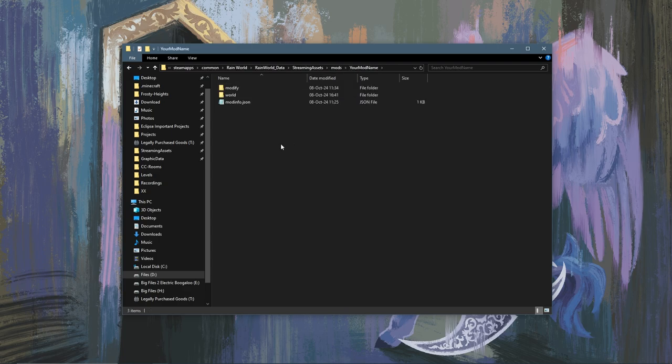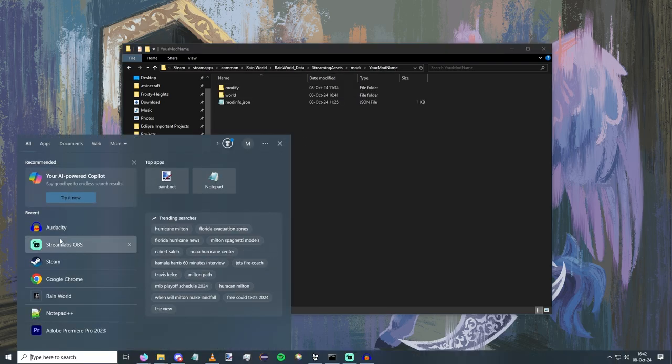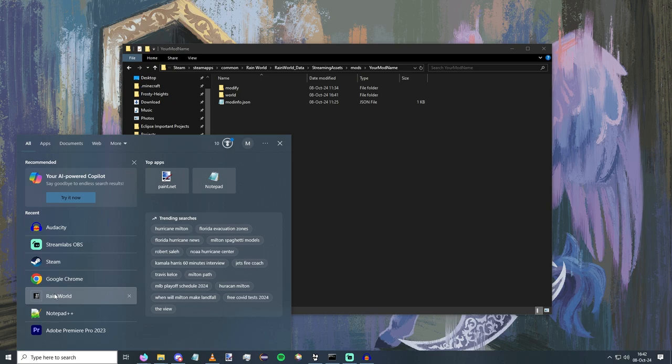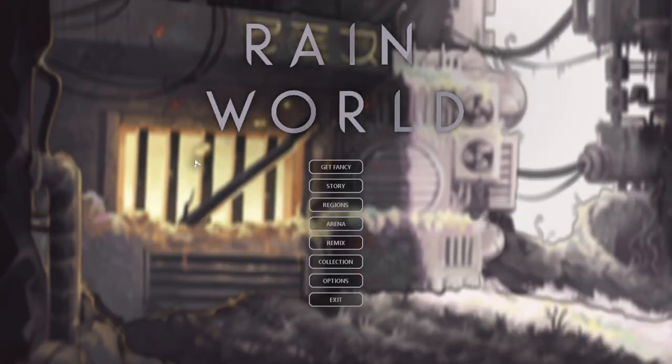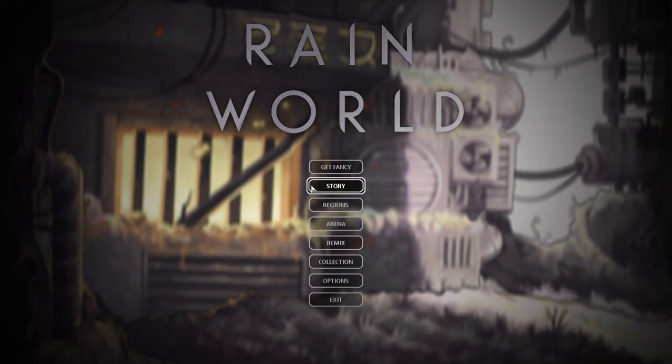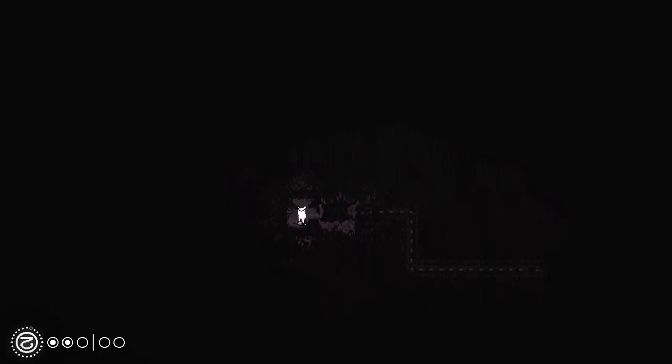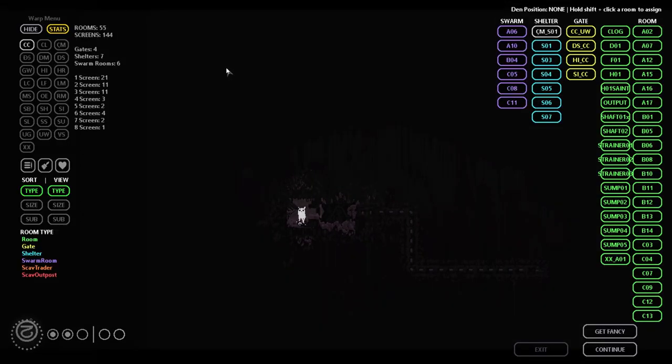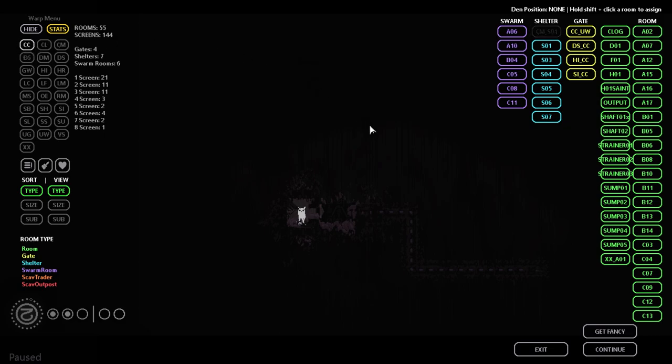Very short and simple video, but now you can load up Rain World and your room will be in the region. So we can see by going in-game and of course loading up our save. Now for me that's Monk, and we can open up warp menu, go to the region that we have modified, and see if we can find it.